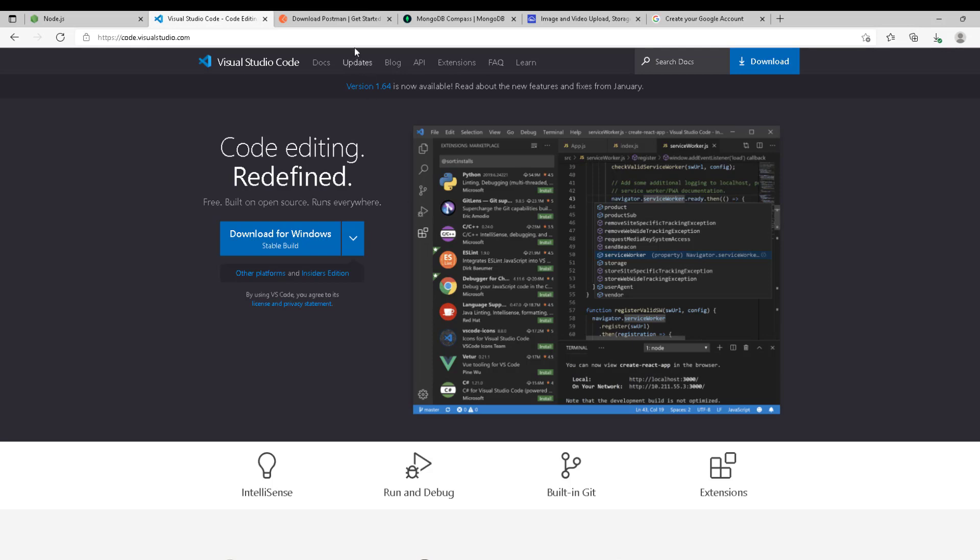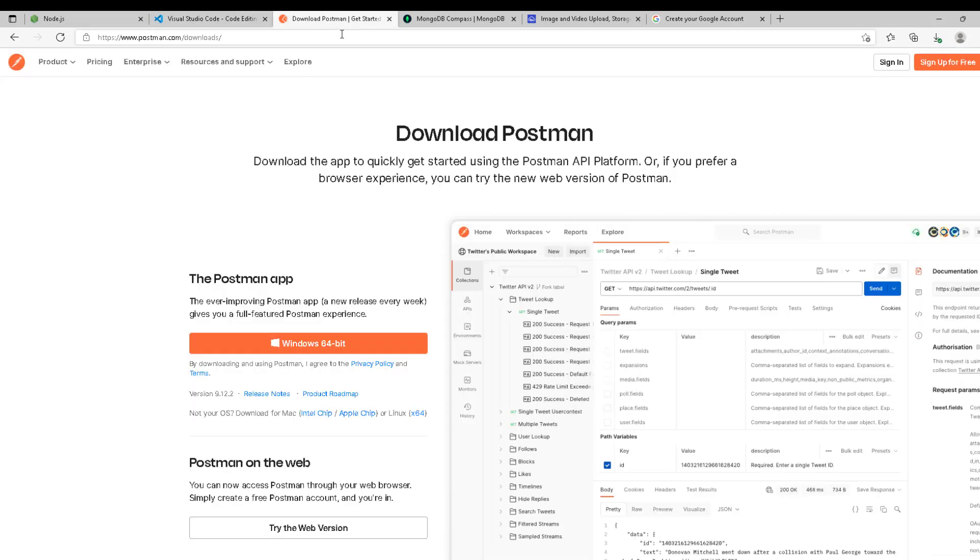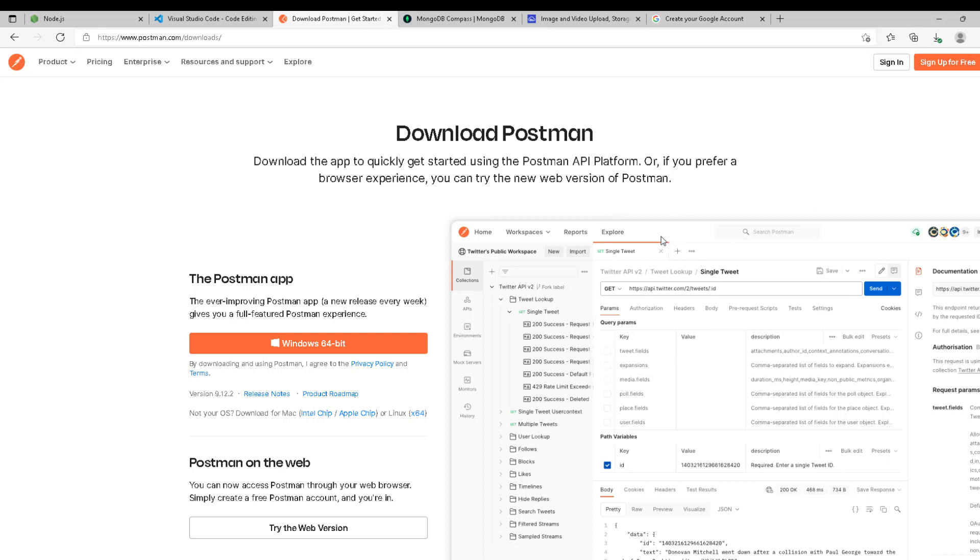Another thing that we're going to need is Postman. We need it to test our API and our server endpoints. So the requests we're going to use Postman to send to the server and get all the responses. It's pretty cool, it's mandatory I think. You also need to sign up to save your progress.